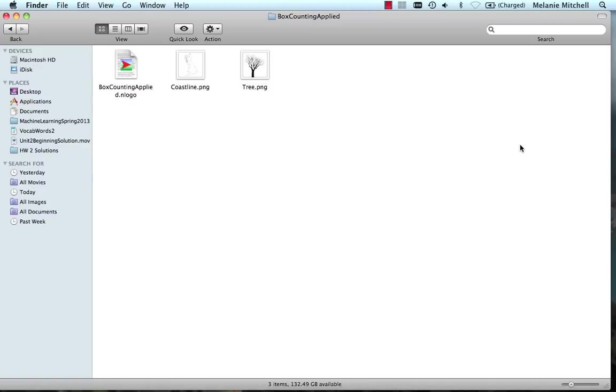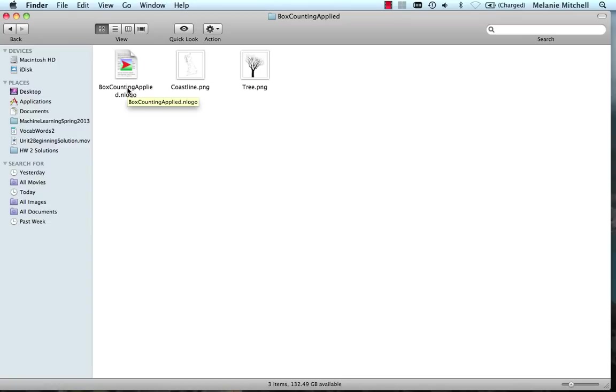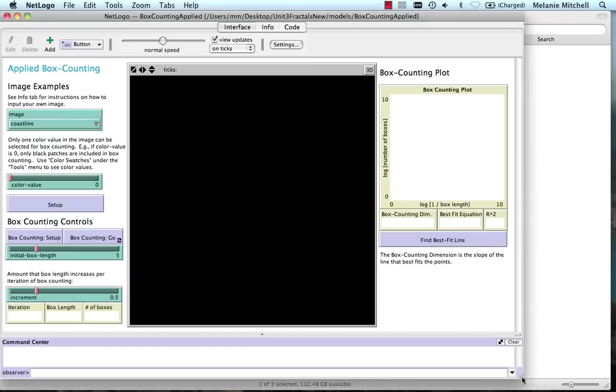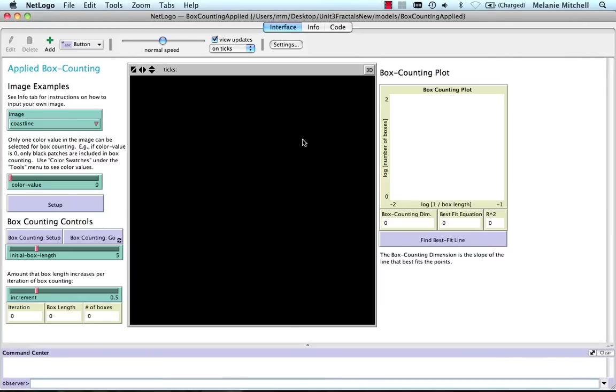Our final model for this unit is the boxcountingapplied.nlogo. When you download this from our website, it will be in a zip file that has a folder with this model and two pictures. So let's start this up. And here's what it looks like.